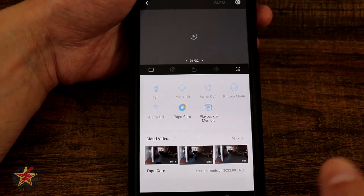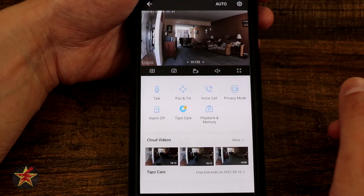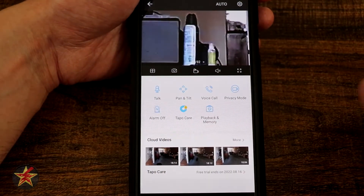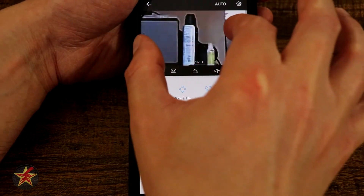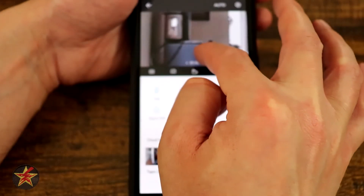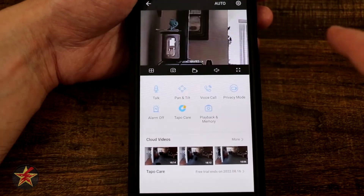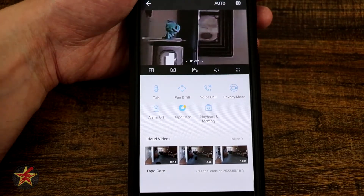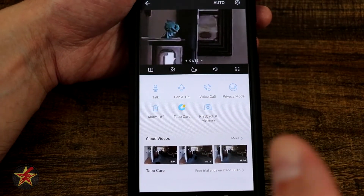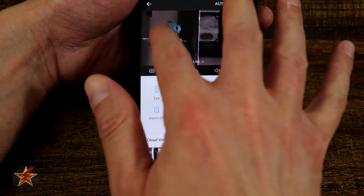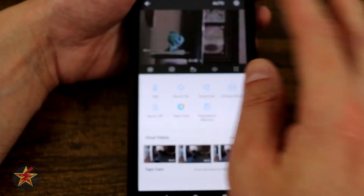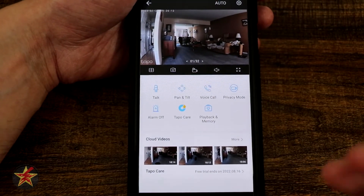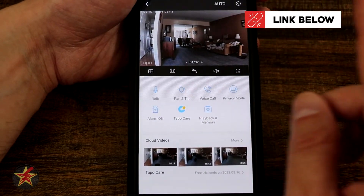Going back to the main Tapo page for the pan tilt, I want to show you the zoom. Double tapping zooms it in all the way. The one thing with Tapo's zoom that I really wish they didn't do is just jump straight to full zoom on double tap — I'd prefer to be able to tap in incrementally. It seems like a quirk that could be fixed in firmware in the future.